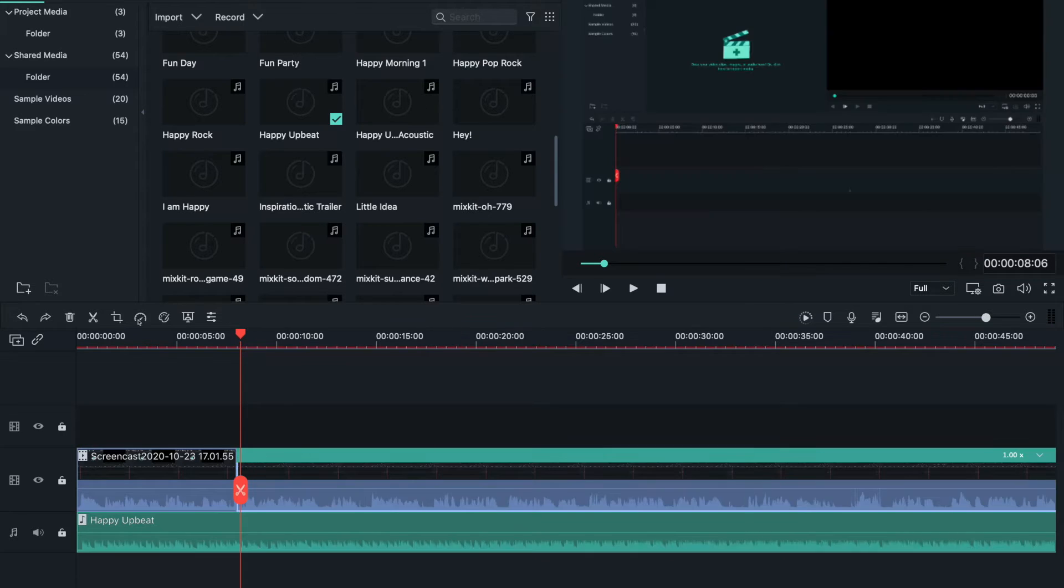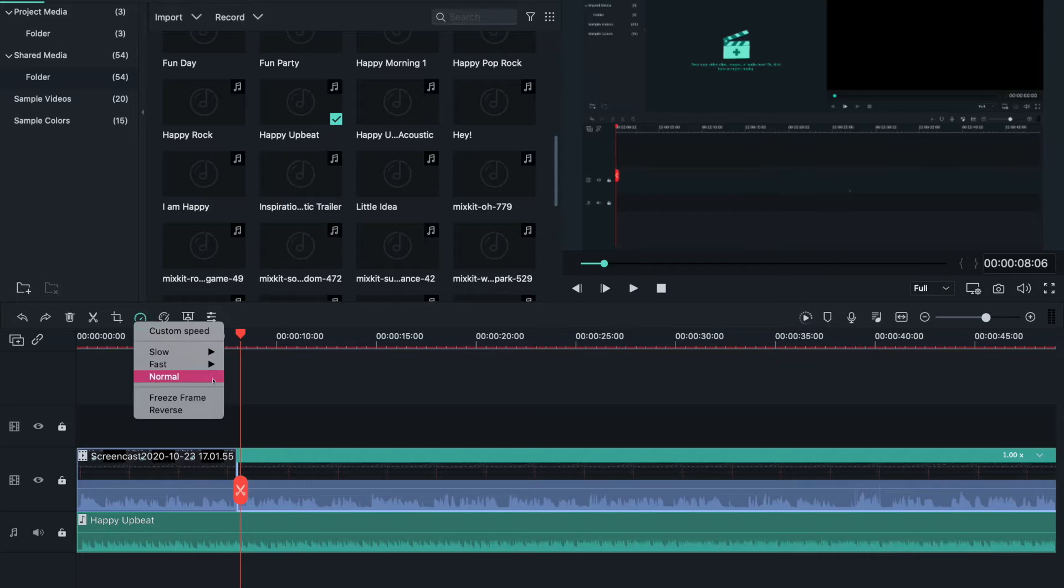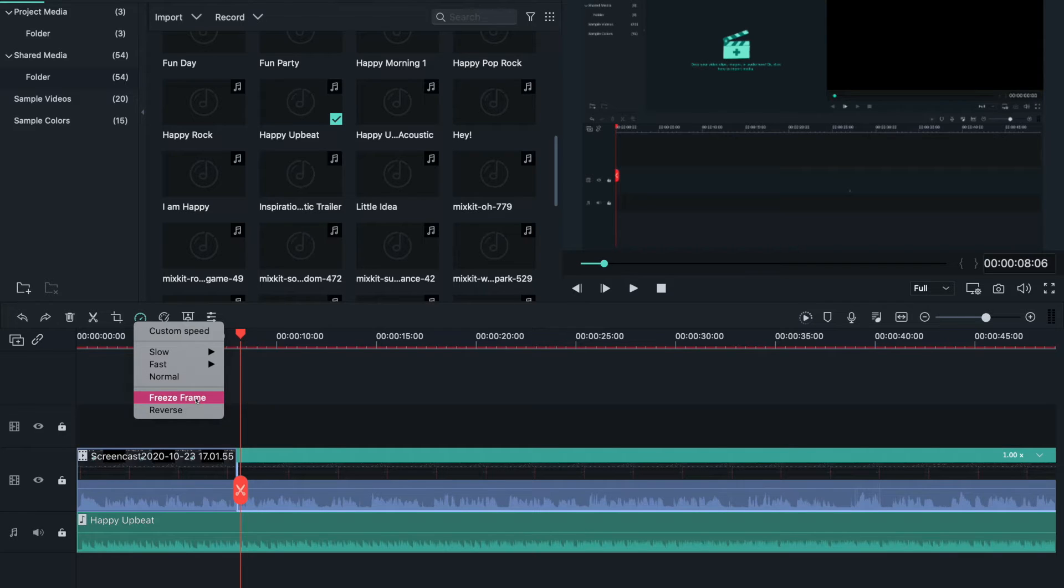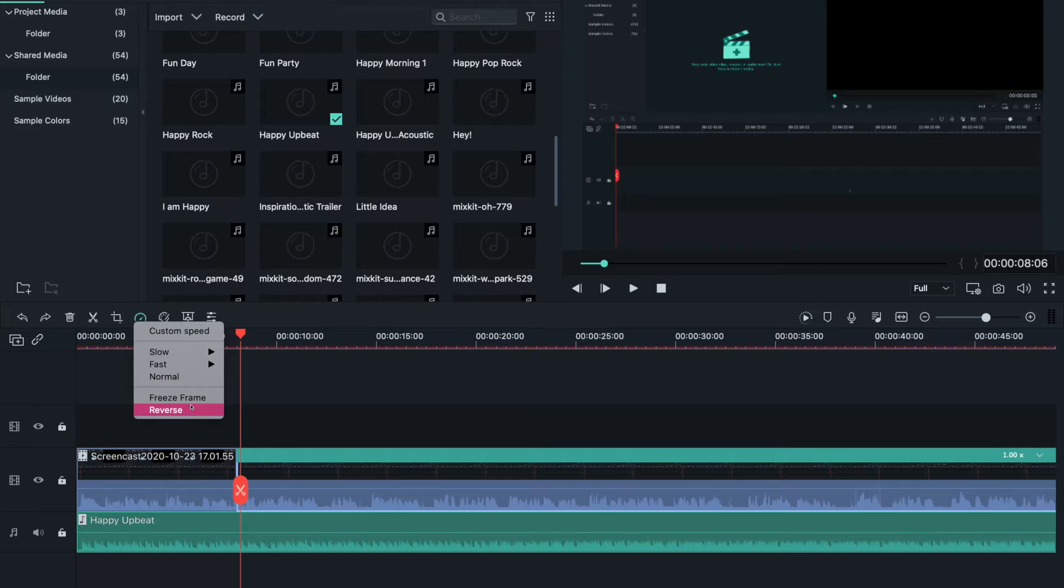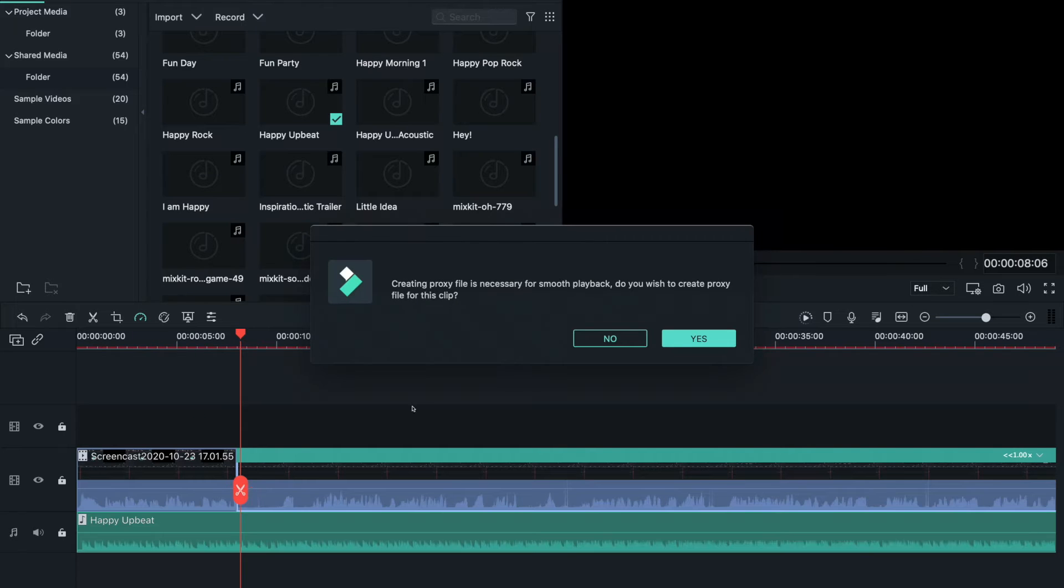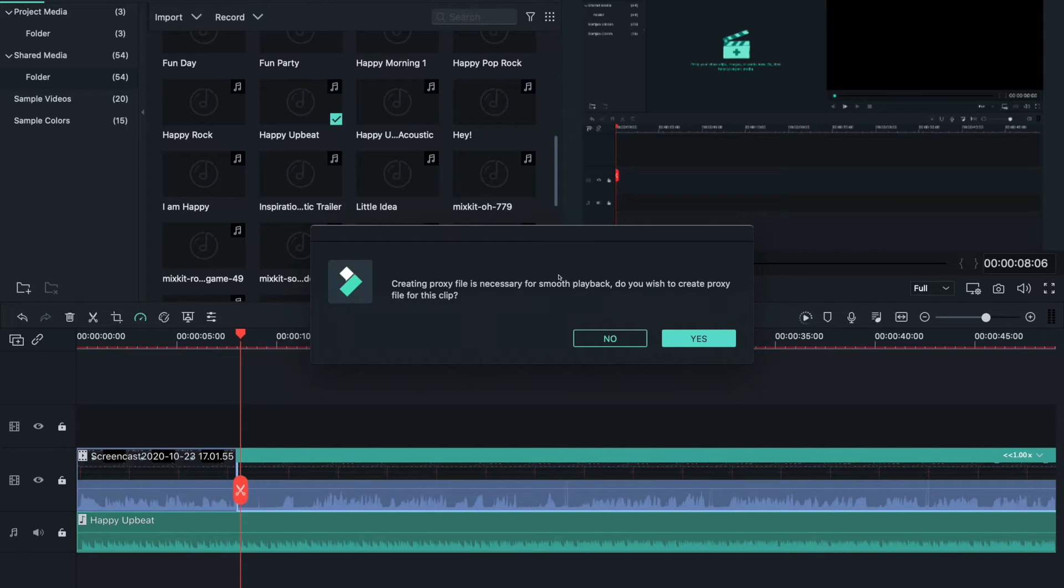Normal if you want your speed to go back to normal. Freeze frame if you want to freeze it. Reverse you can flip your video around, so if I filmed my brother running, with reverse he'd run backwards. I'm curious to see how my voice sounds in reverse.